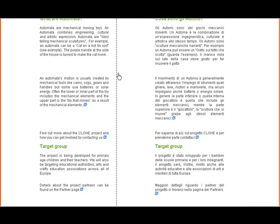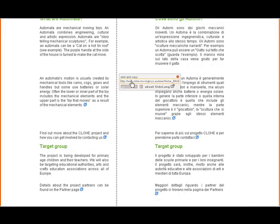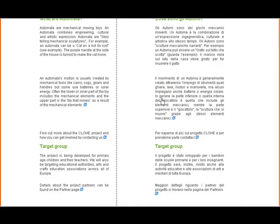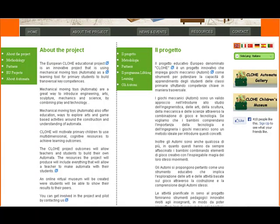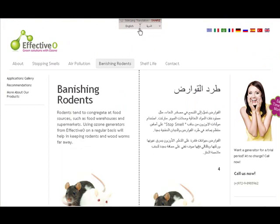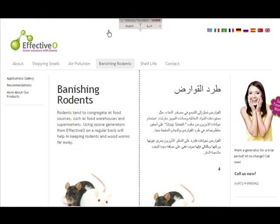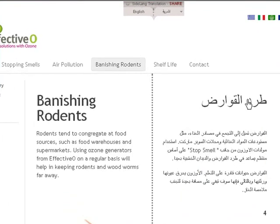Not only are we able to display two languages at once — you can choose any languages you like — but you can actually then send this page with a link to Facebook, Twitter or email to whoever you wish. On another website you can see we put the Sideline control bar up at the top here. This website actually has English and Arabic on the other side, and you can see they are both running the correct direction as they should be.